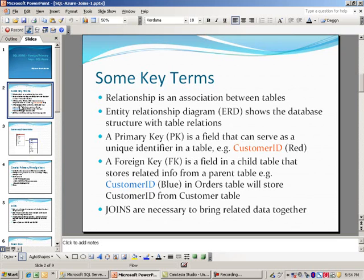Related to primary key, we also have a foreign key, or FK. This is a field in a child table that stores related info from a parent table. A good example is the customer ID in an orders table, which is a child table — that would be considered a foreign key, pointing back to the customer ID in the customer table. Joins are necessary to bring all of this related data together.